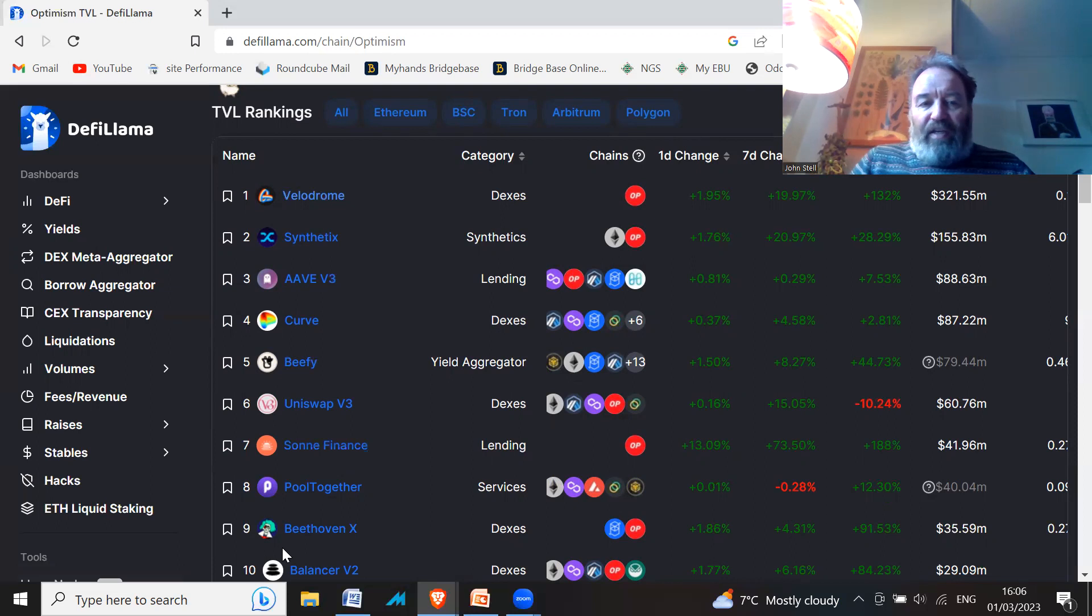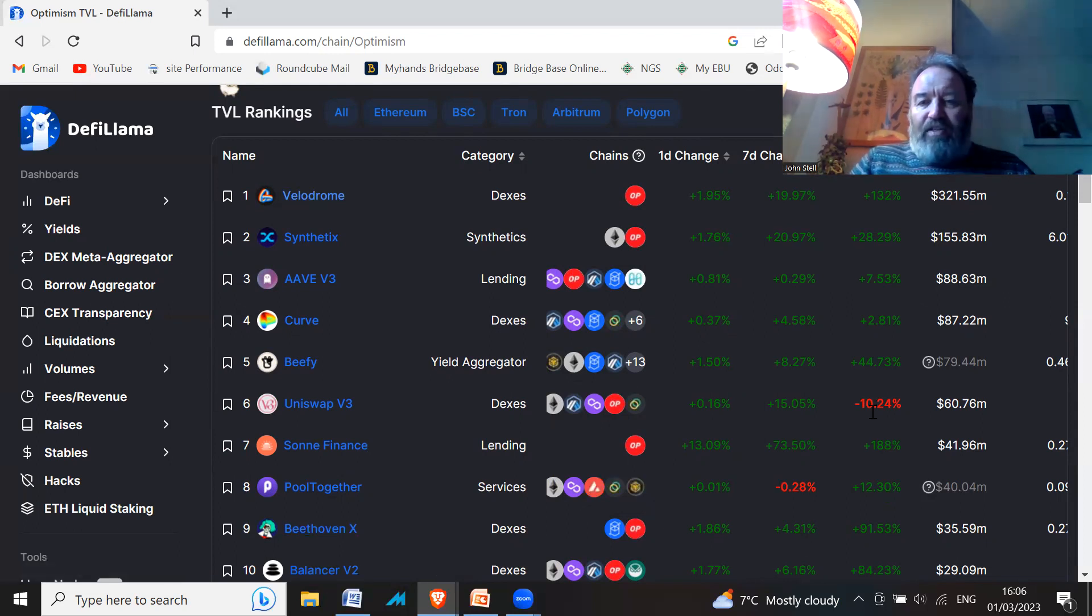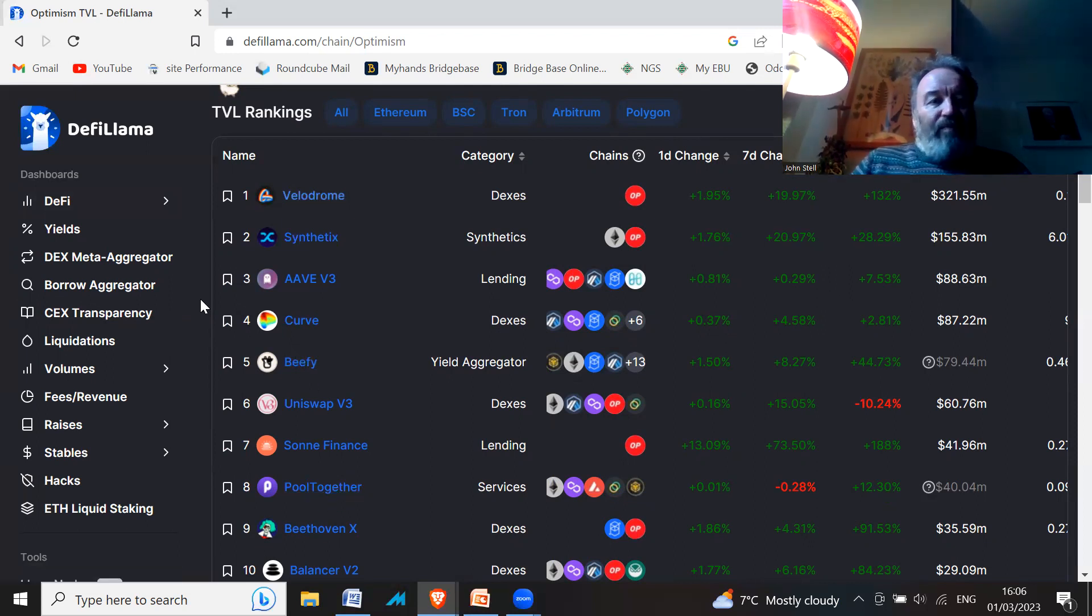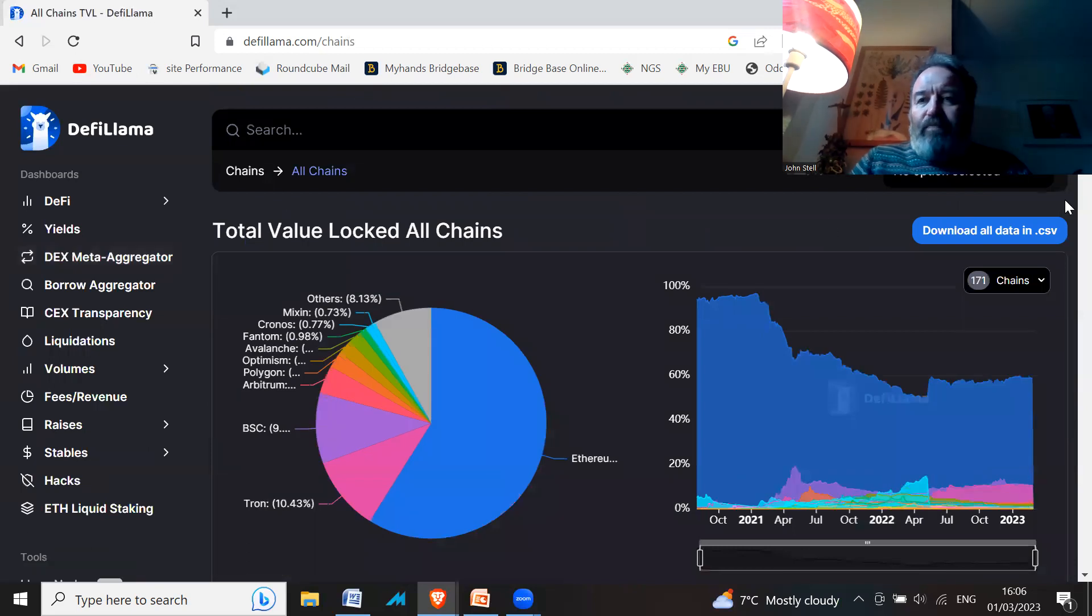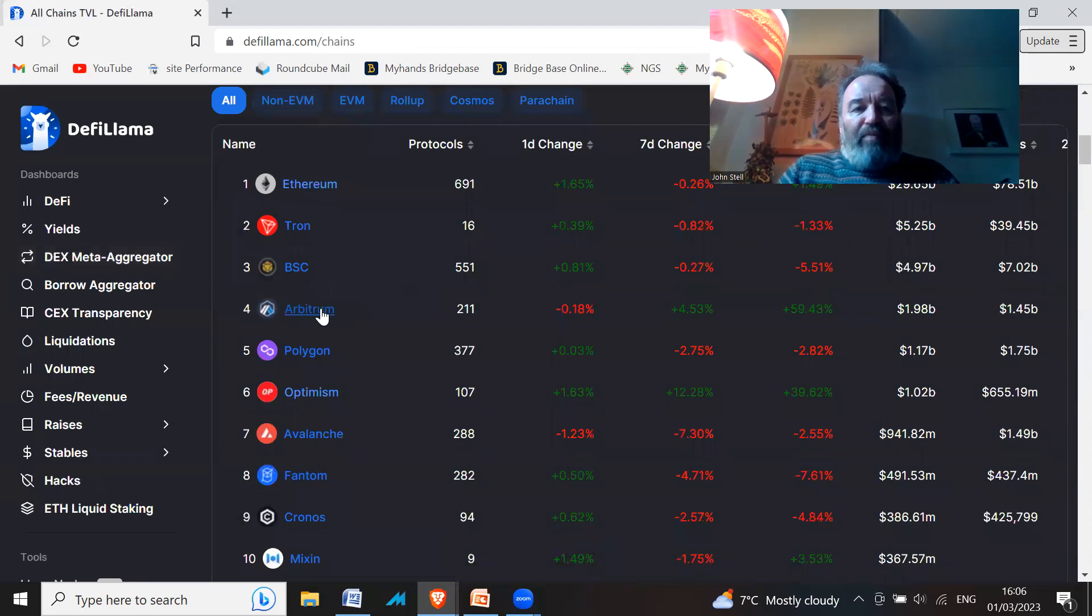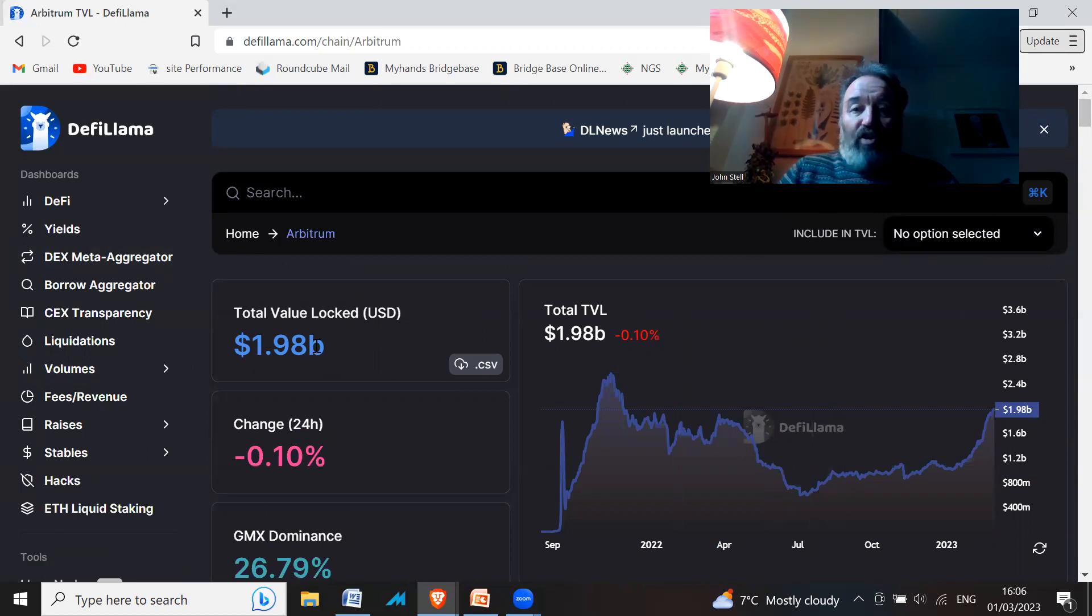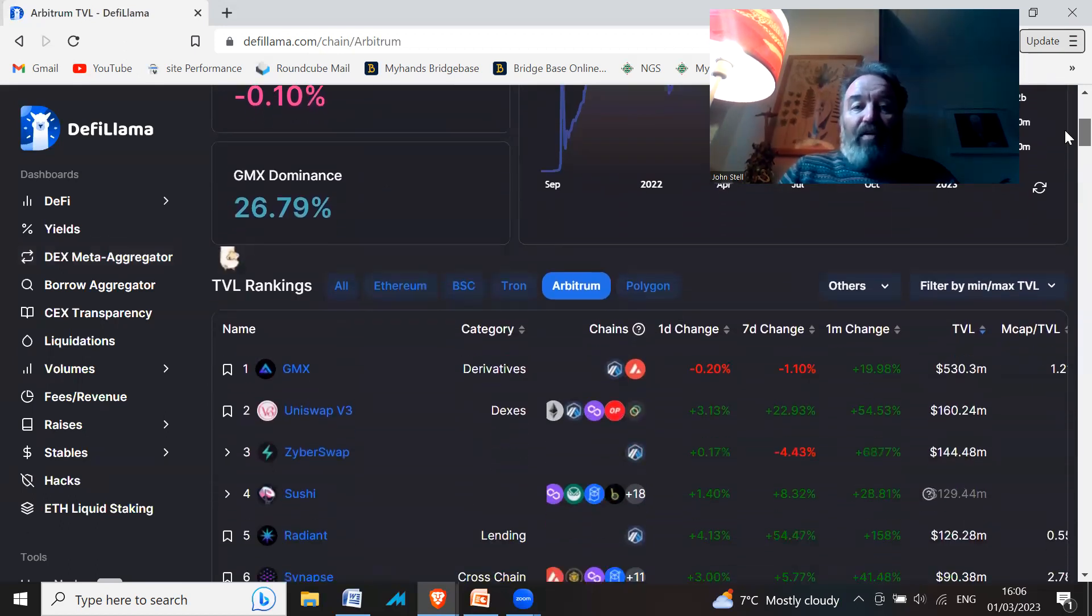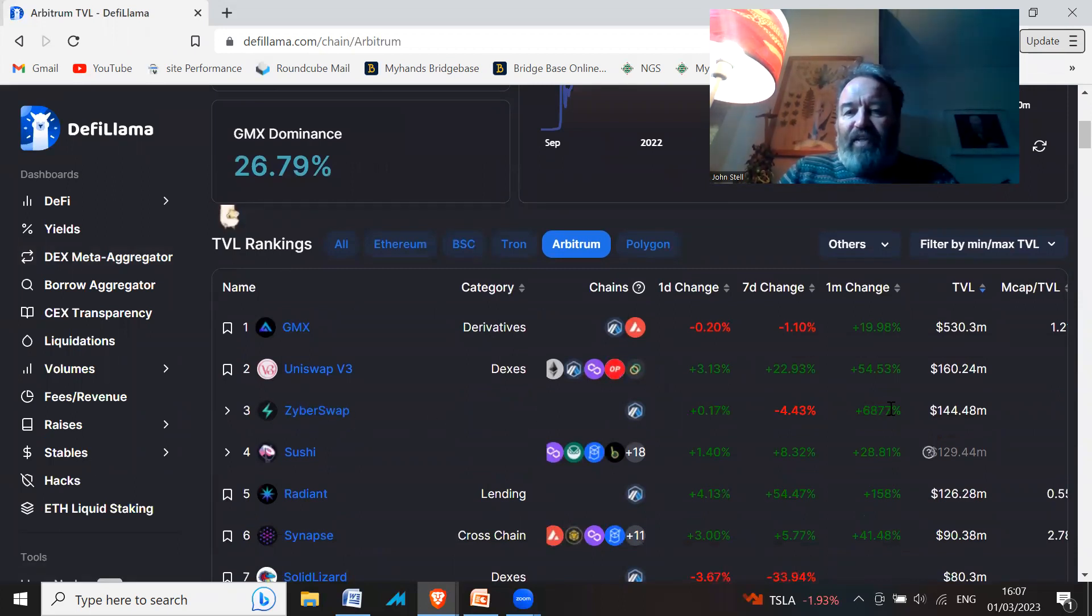Here's Beethoven X, another DEX. There's a Balancer version two here as well that's gone up a lot. Have a look at these projects, you've got Beefy Finance there. If we go back to the chains again, let's have another look at some other stuff. Everyone's talking about Arbitrum, so go to Arbitrum and see what are the biggest projects. If you look at the total value locked, it's actually double Optimism, so Arbitrum projects are probably going to blow up.